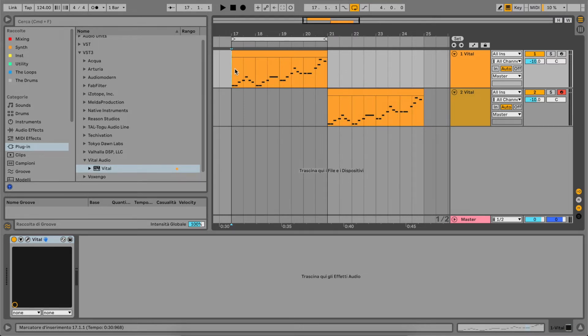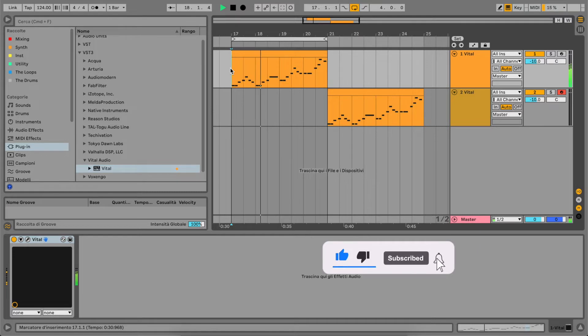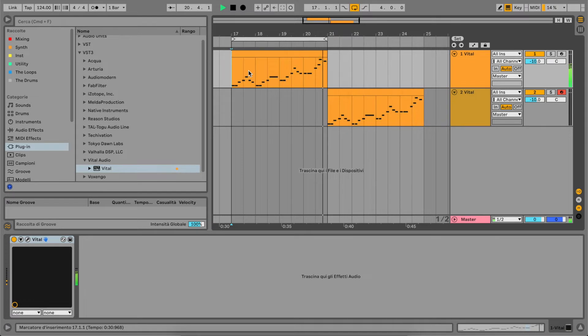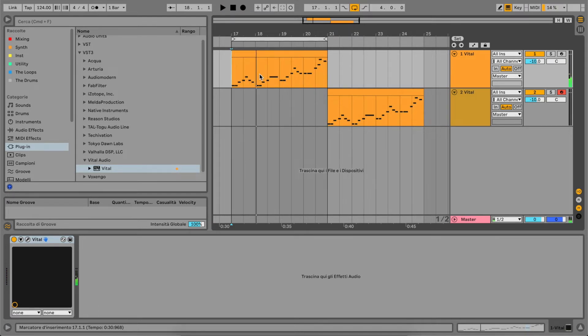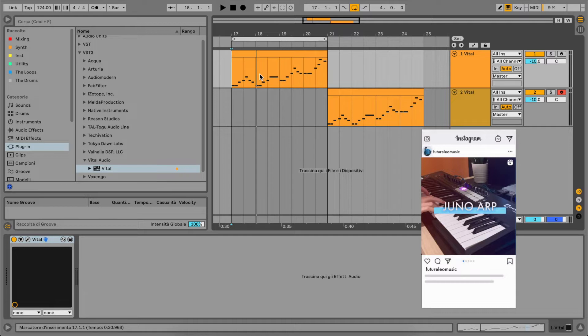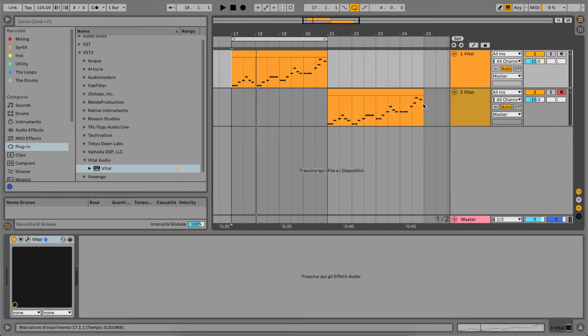let's start by listening to the final result. So a very bright, big lead sound that you can recognize in many, many beats and hits today.